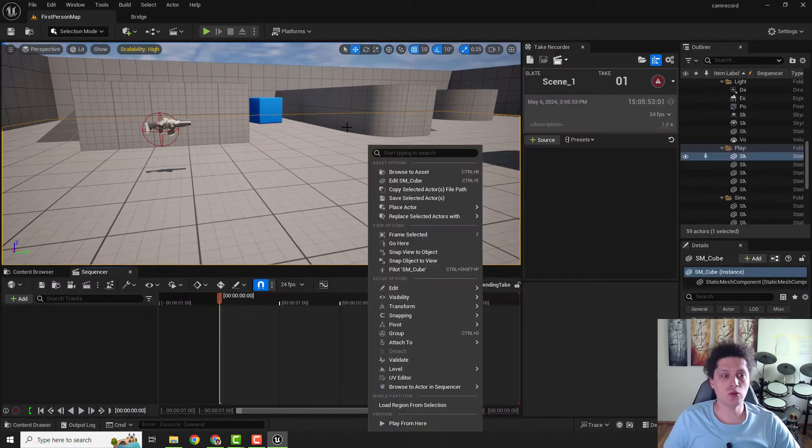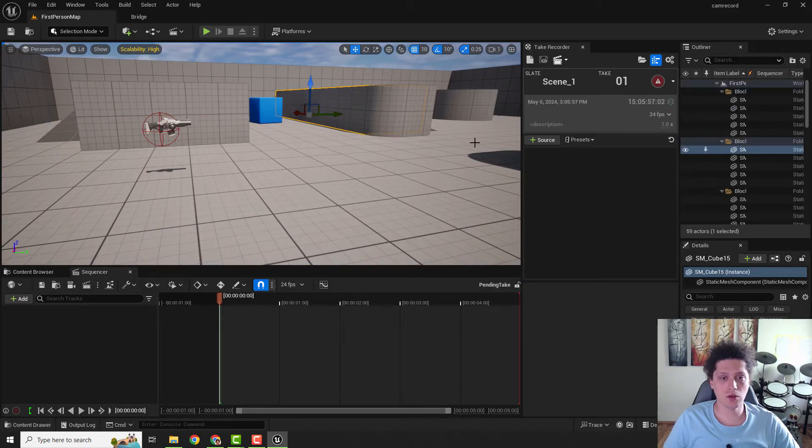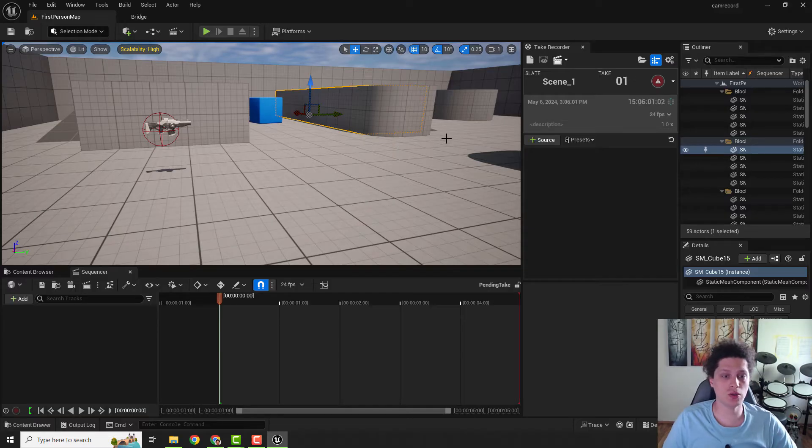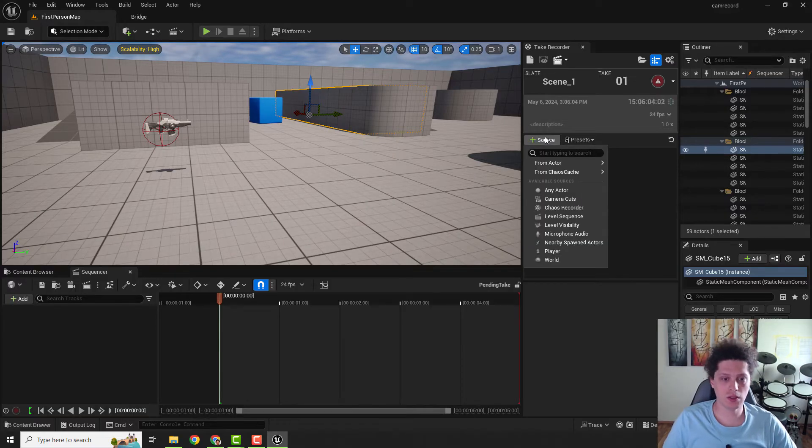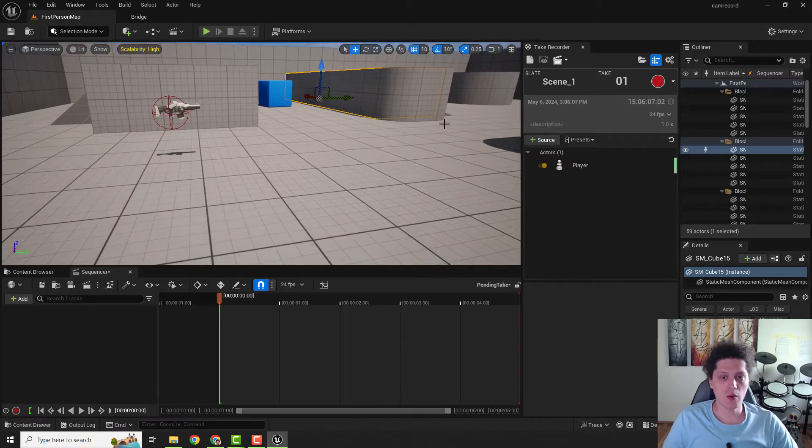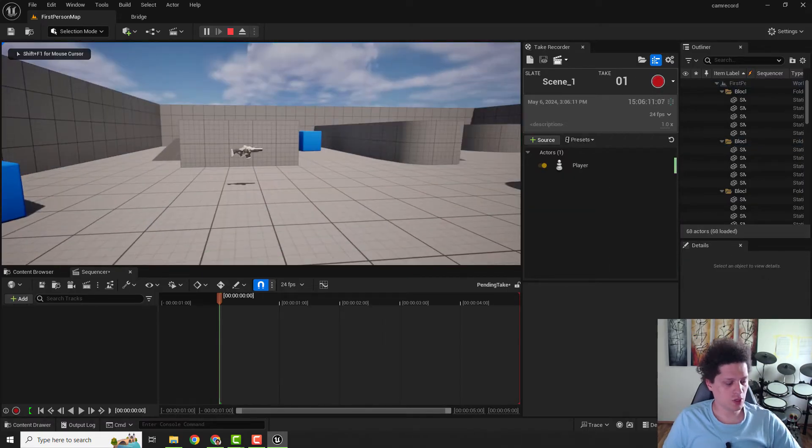And now we need to select a source for our recording. You can choose any source, any asset to be a source for your recorder. But we want to source our player, so click Source and click Player, and now we are ready to record.